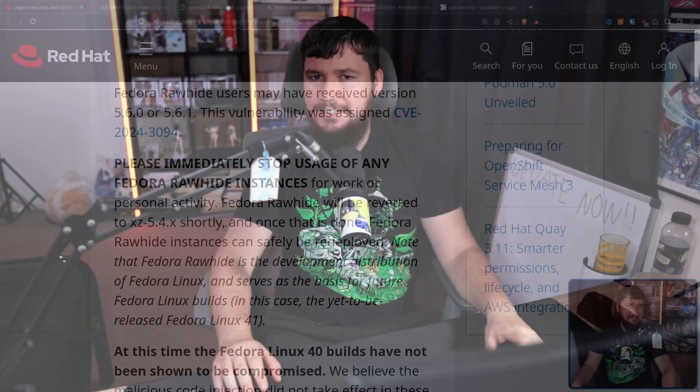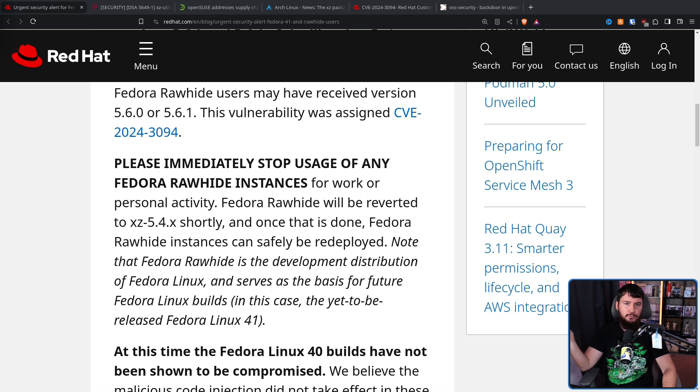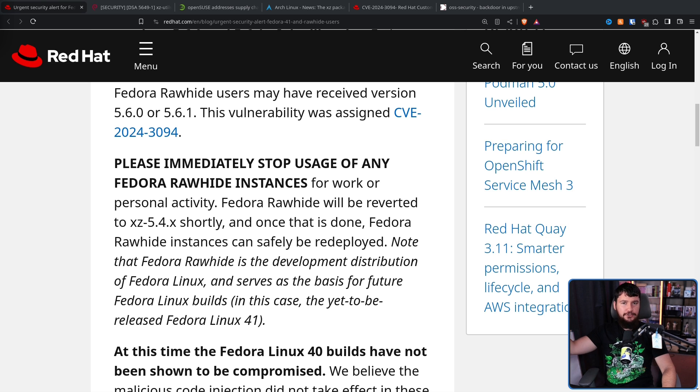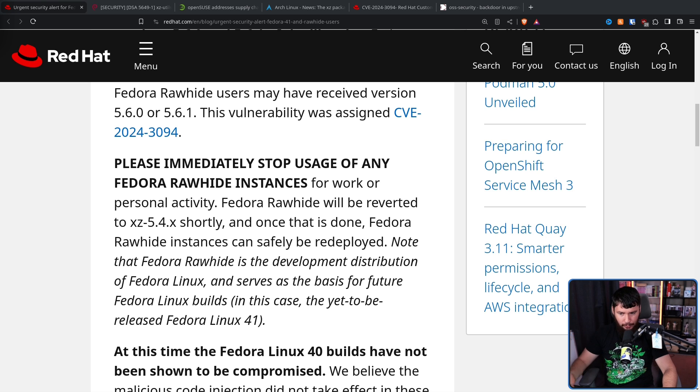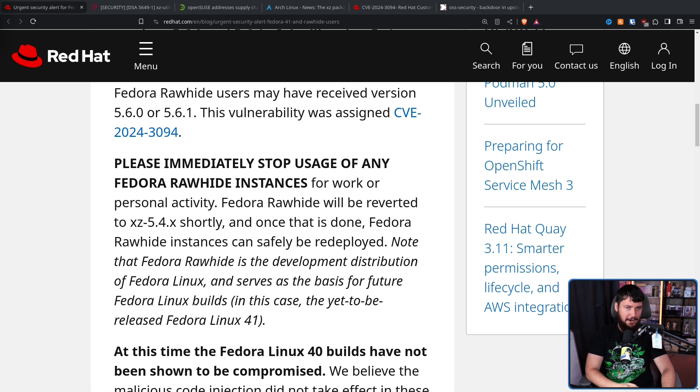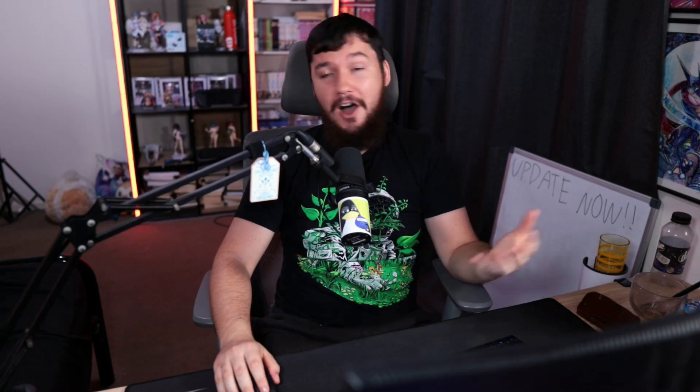Since it isn't entirely clear the extent of this exploit, Red Hat basically just says, delete Rawhide. Just stop using it. We'll resolve the issue. We'll get a package deployed and then go back to it afterwards. And you know what? I can respect that stance.